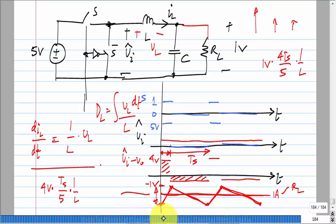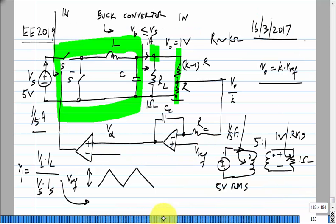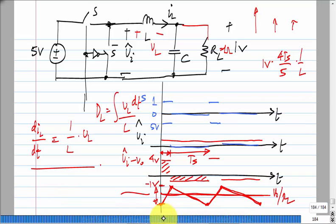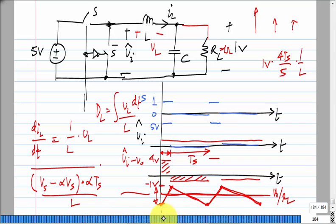The current in the resistor is 1/R_L — so it is one ampere for R_L = 1 ohm. Writing everything symbolically: the average current is V_naught/R_L, and the peak-to-peak value is (V_s minus alpha·V_s) times the on-time alpha·T_s divided by L. This gives an expression of the form (1 minus alpha) times alpha. You get the expression for the peak-to-peak inductor current ripple.